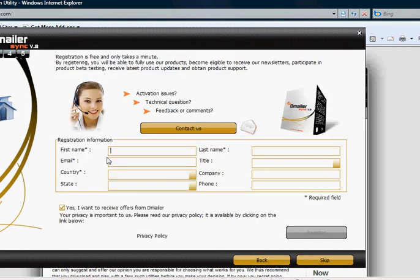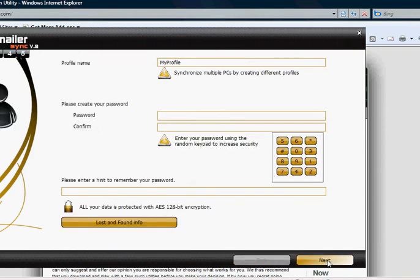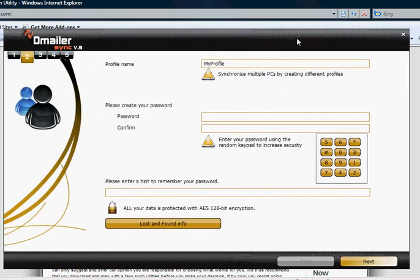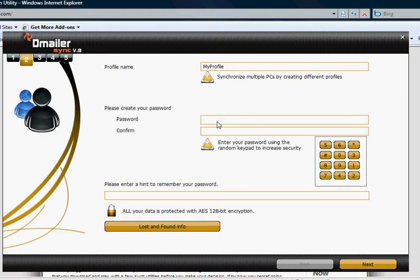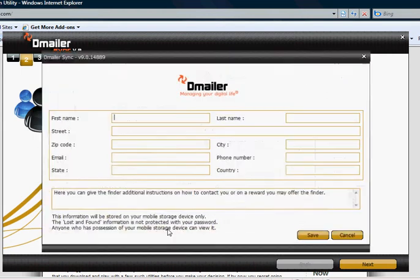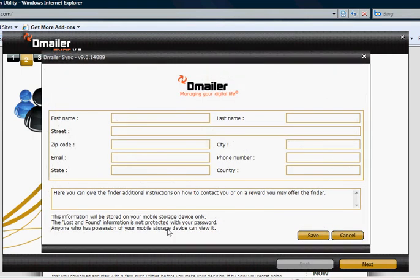We're going to skip the registration process and create our account. A password is required minimum of 4 characters. A password hint can be entered to help you later and so can lost and found information offering an award if you choose.